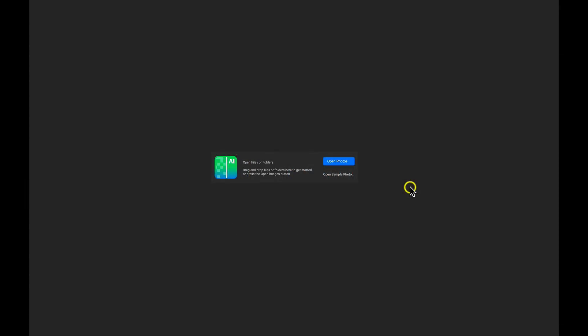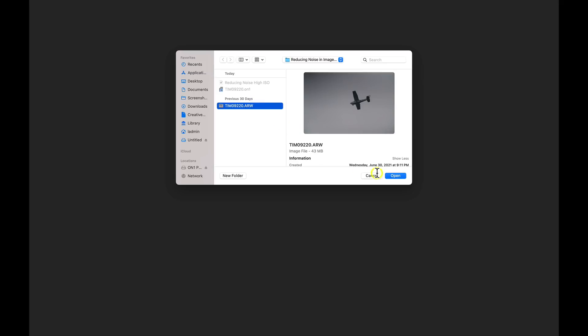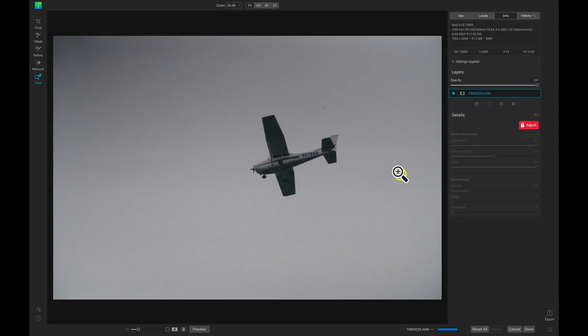Inside of No-Noise AI, I'm going to open up a photo here, and I'll navigate to an image that was shot with a high-ISO. I'll just choose Open here, and as this image loads up, we can see that in the Info pane, I was shooting at an ISO of 10,000,